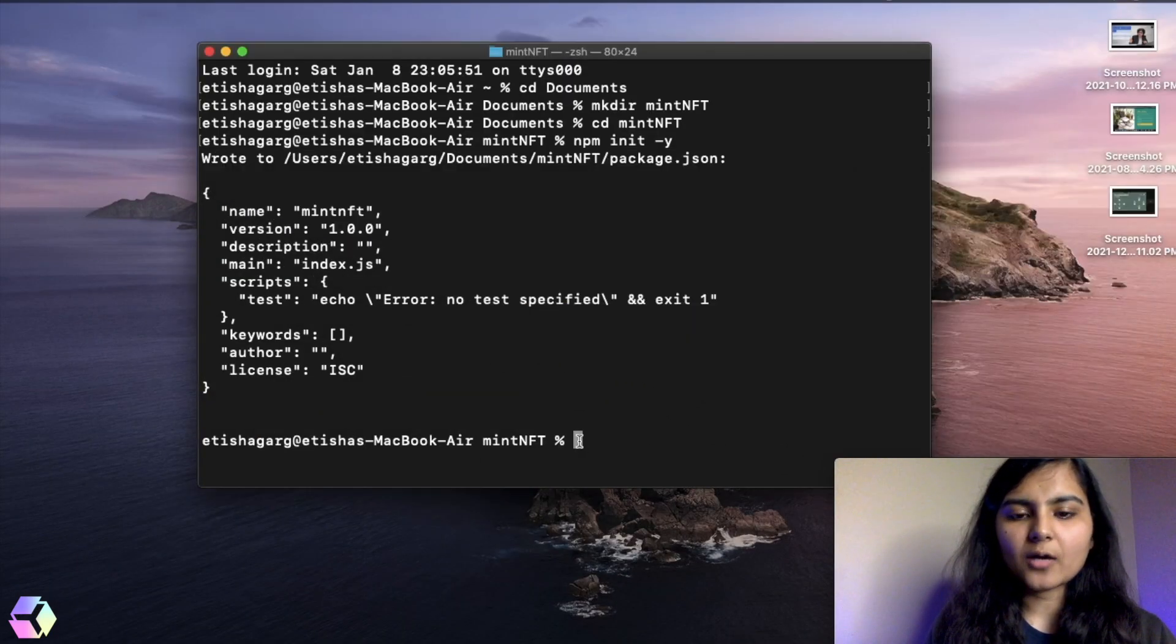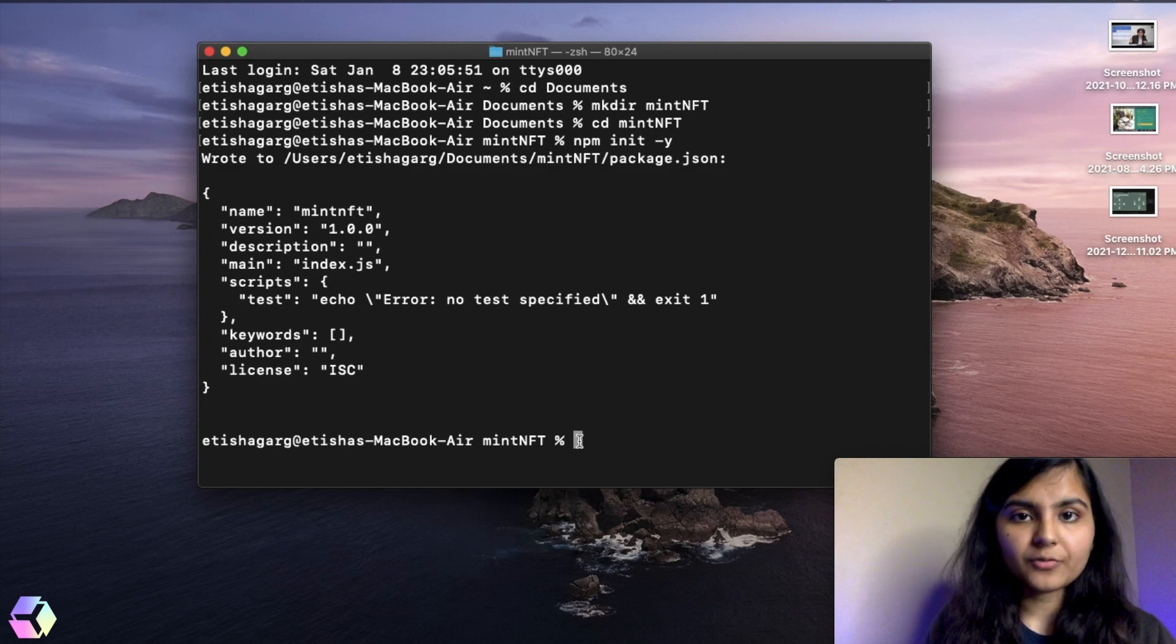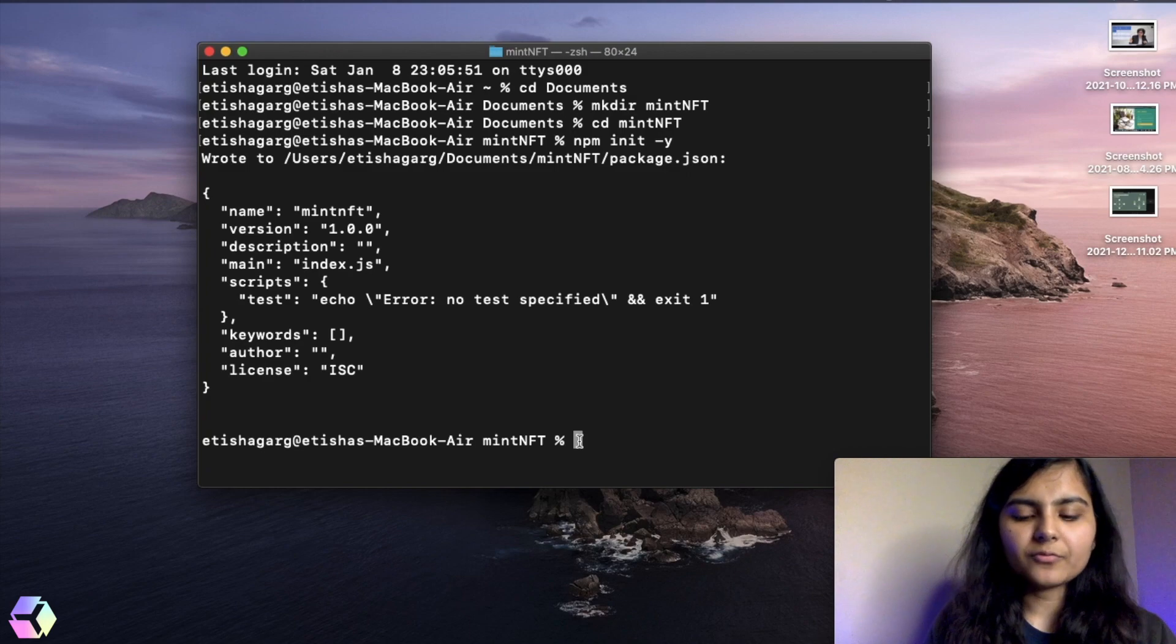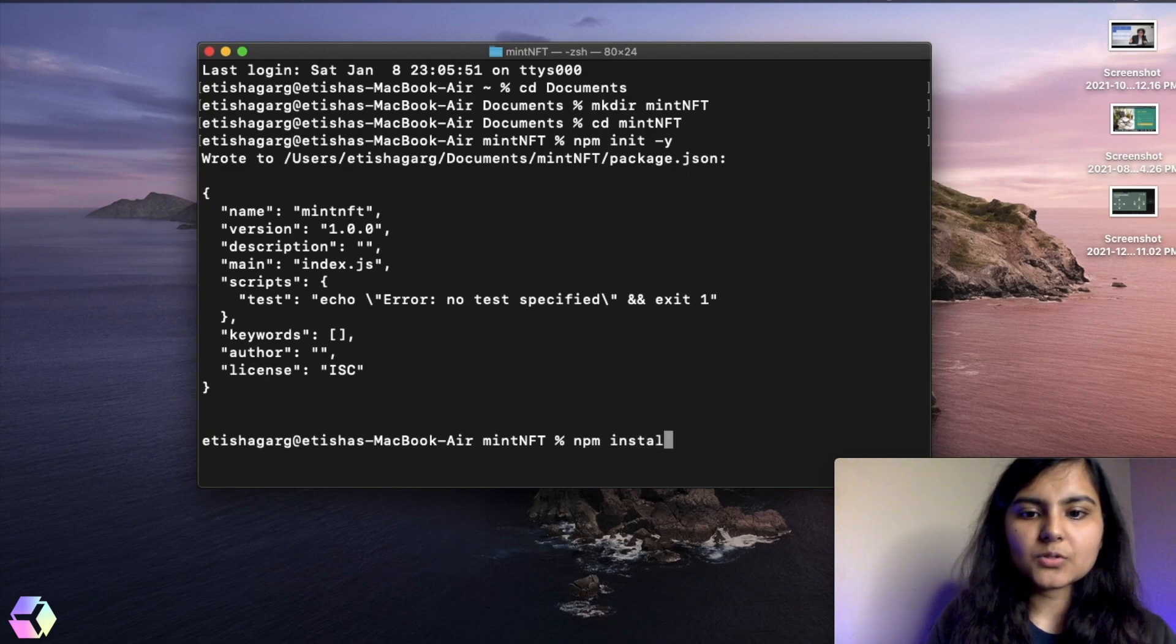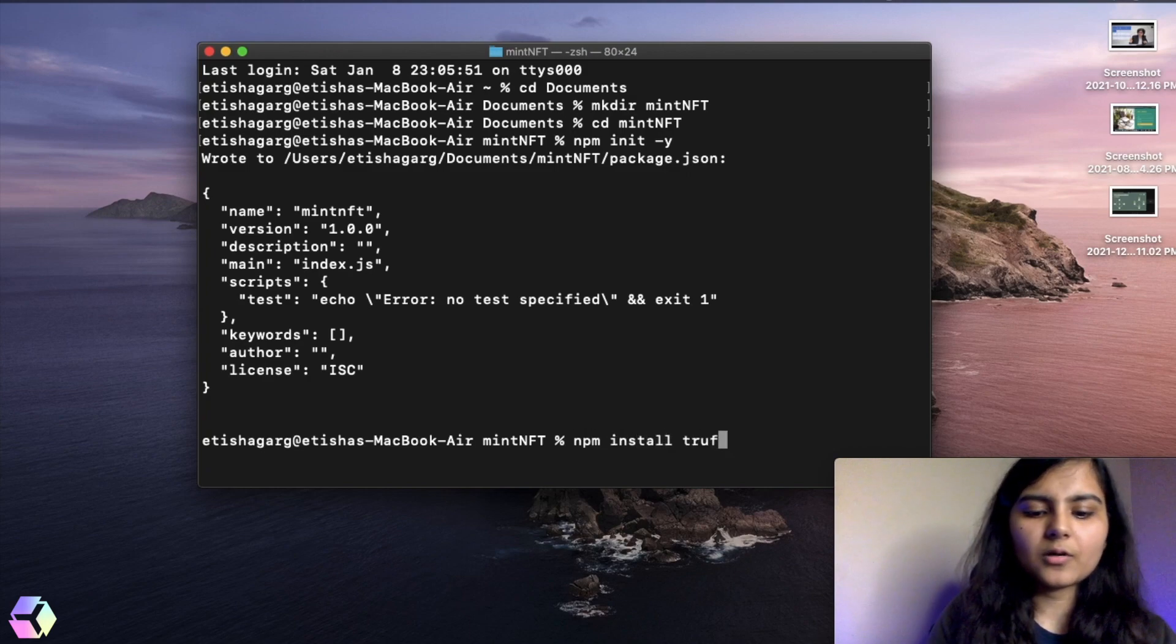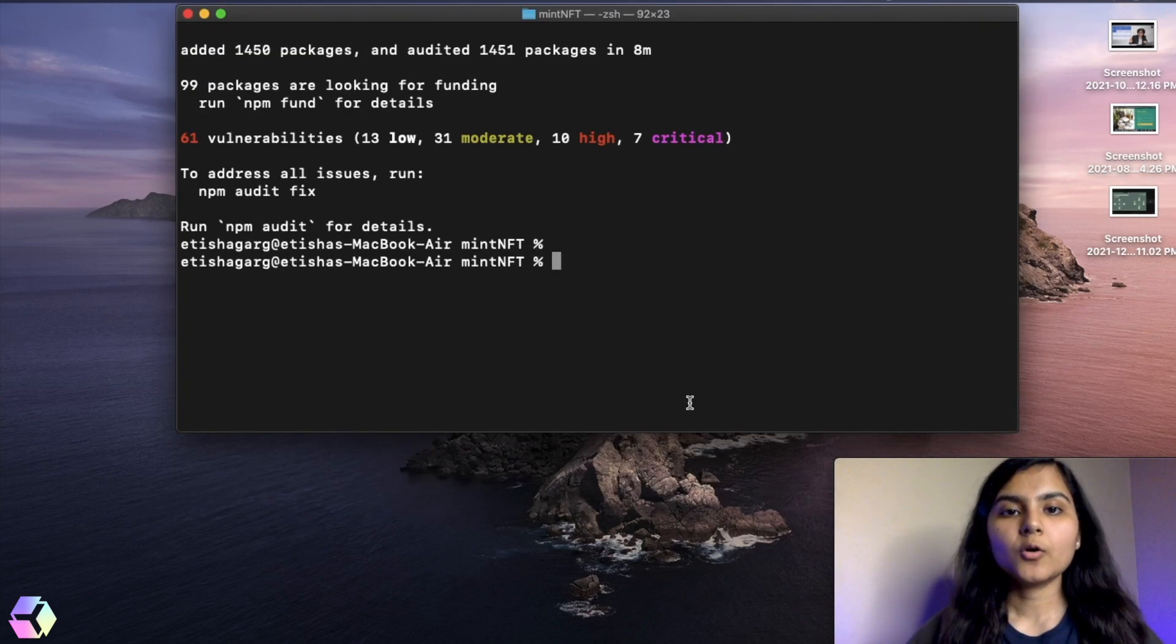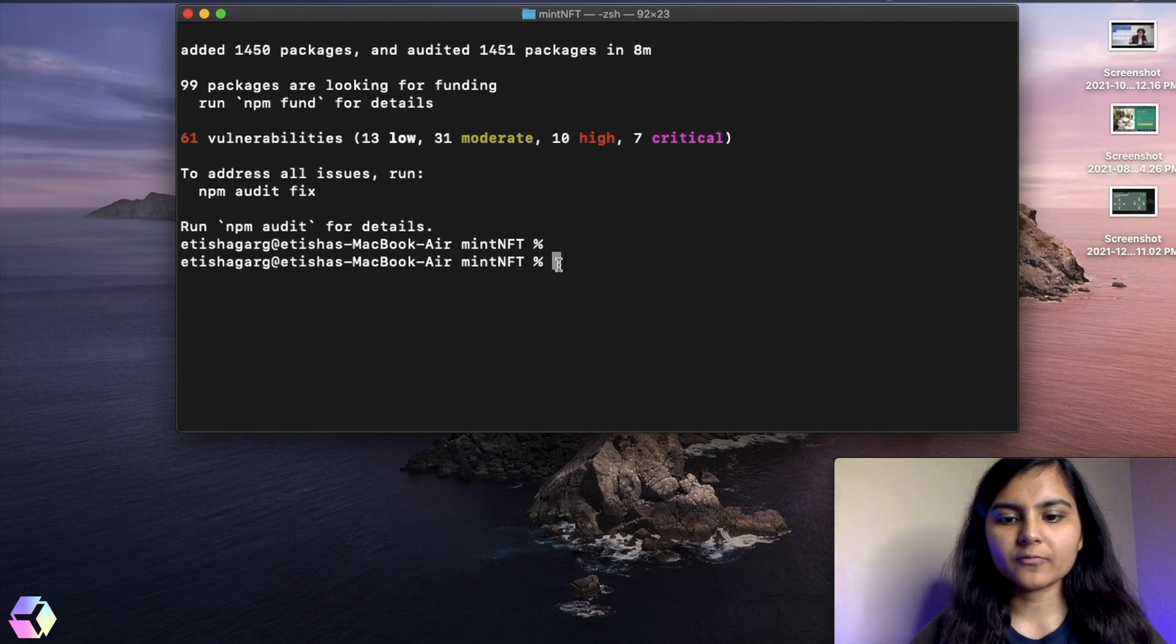Okay, so we are good here. Now the next thing that we need to install is Truffle. For installing Truffle, you can simply use the command npm install truffle. Yes. Okay, so it took some time, but it's finally installed. So we have now Truffle.